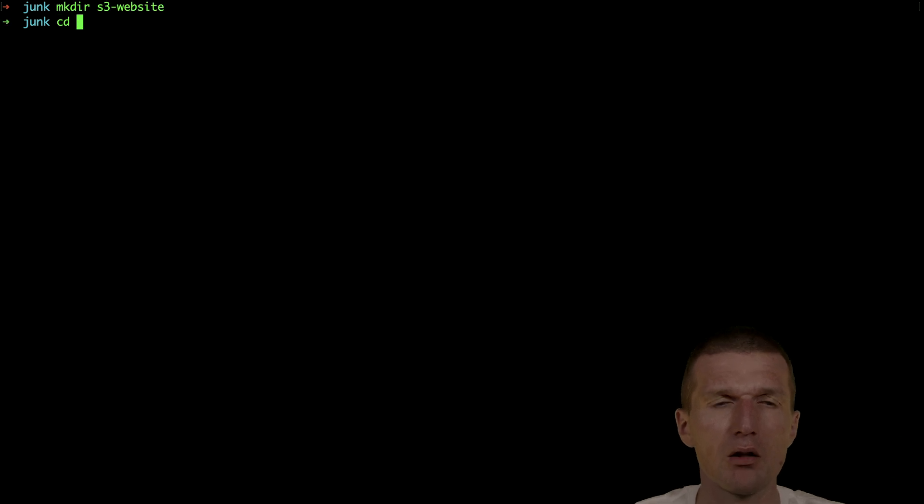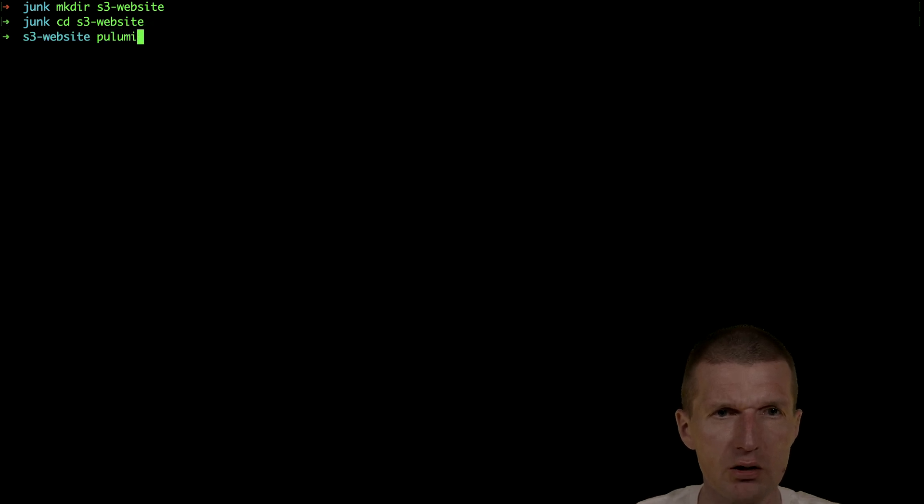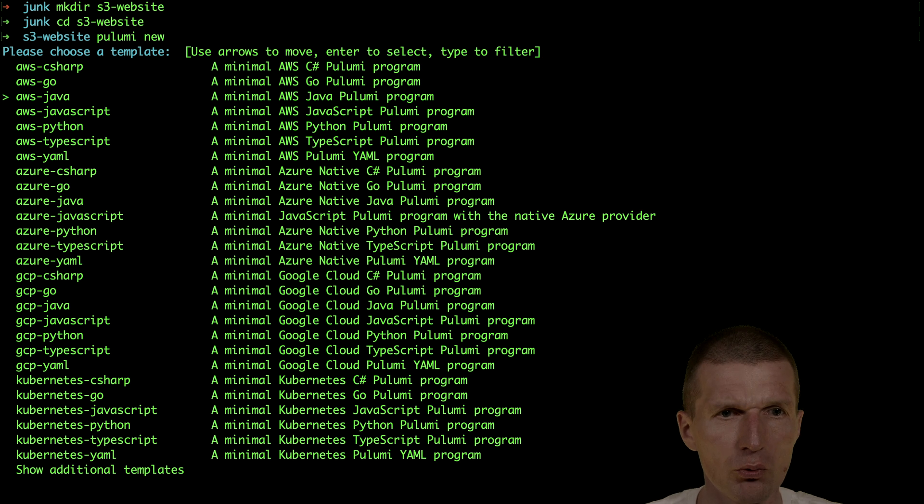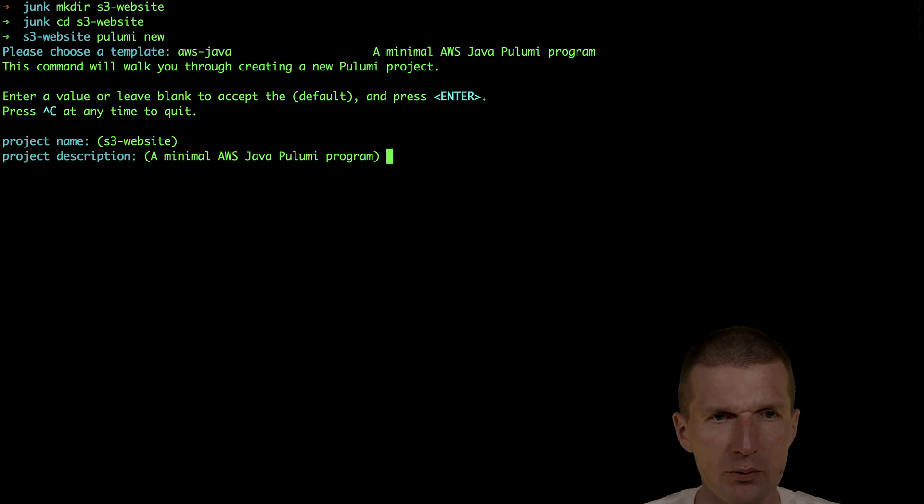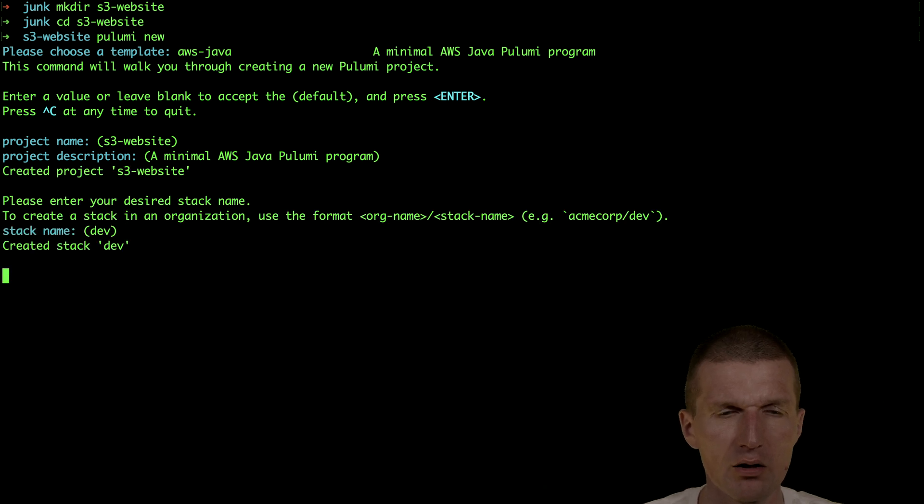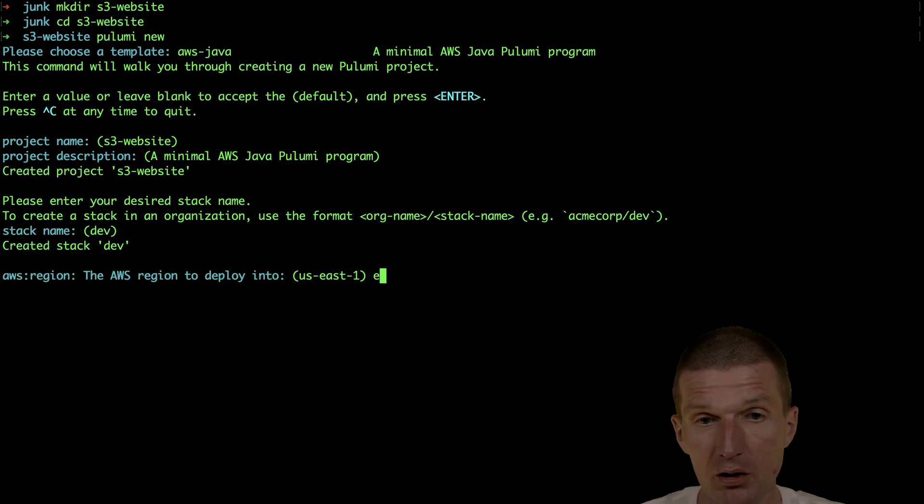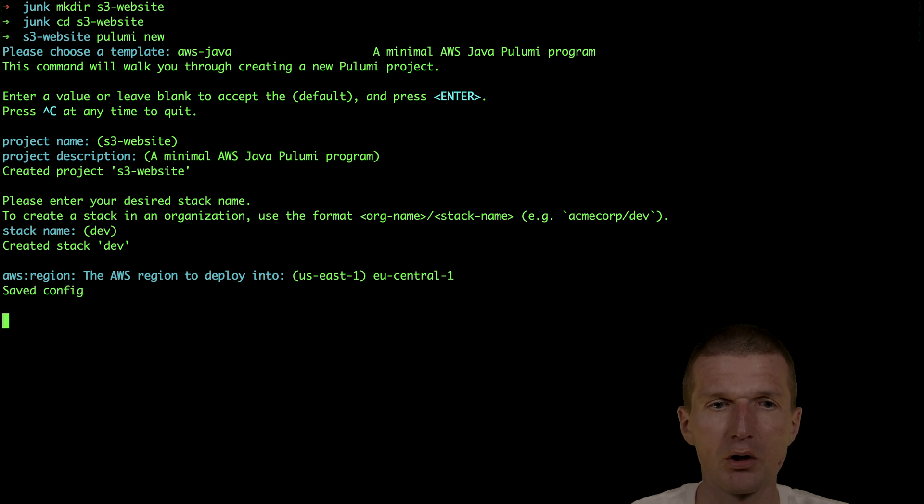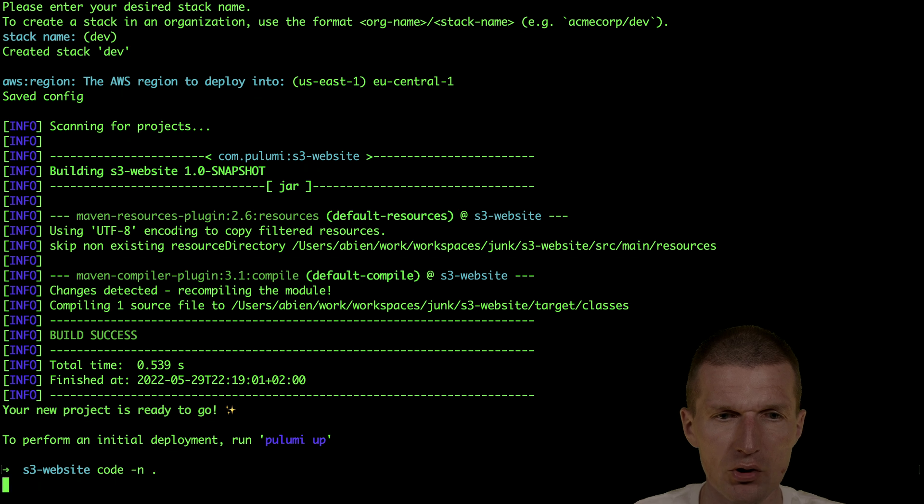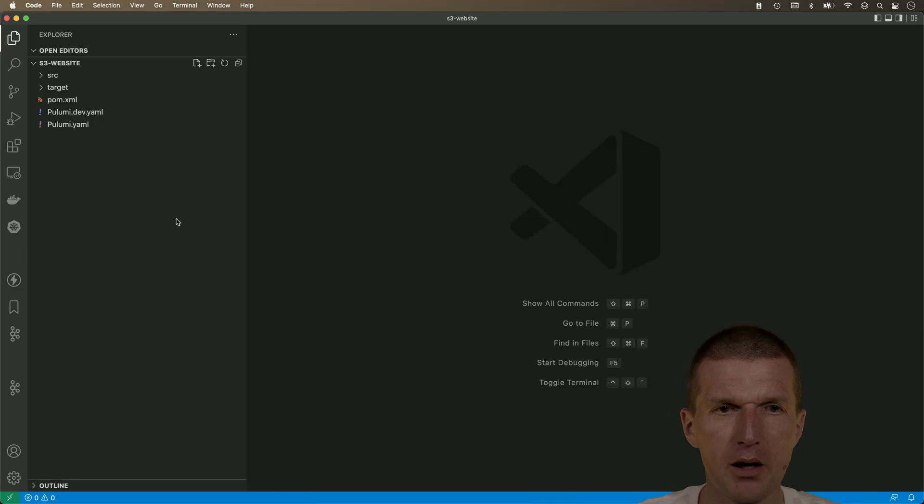The folder is going to be used as a Pulumi project. So let's create a new project within the folder with Java. The project name is okay, description is also fine, stack also okay. What's not okay is the region and I would like to deploy to Frankfurt. So now the region is set.